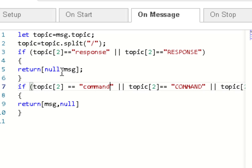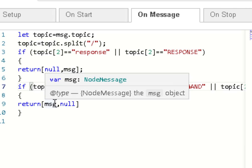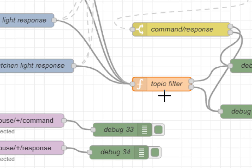And then we return either, return the message either on output 2 or output 1, depending on whether it's a response or whether it's a command. So a response comes out of here and a command comes out of here.